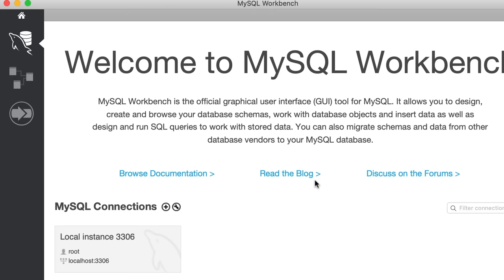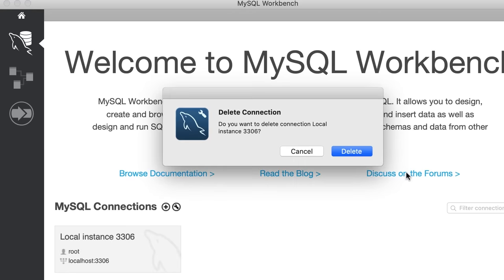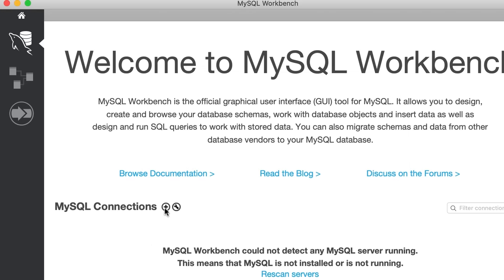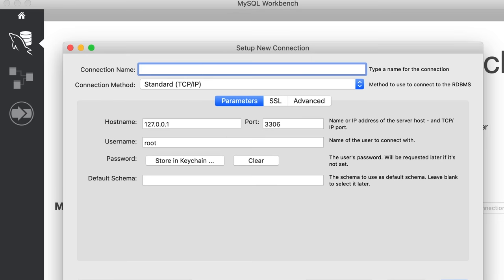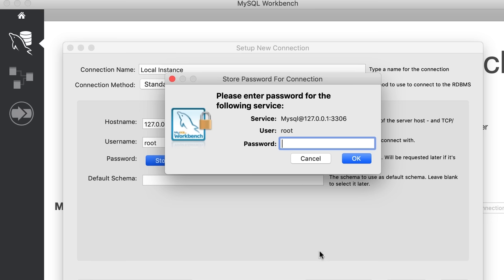By default you should see a connection here. If you don't see that, you need to create it. Click on the plus icon. On this page, give the connection a name — let's say "local instance". The connection method is TCP/IP which is set by default. The hostname is 127.0.0.1, which is the address of the local machine, and the port is 3306, the default port for MySQL server. The username is root, which is the admin. Now we need to enter the password set during installation — click "Store in Keychain" and type the password.